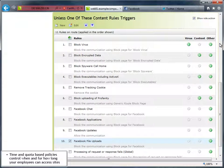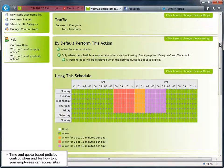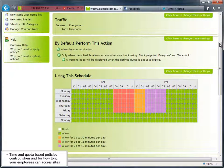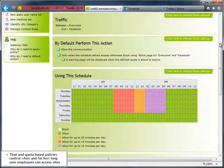To prevent time wasting, you can use the Web Gateway's time and quota based policies to control when and for how long your employees can access these types of sites.